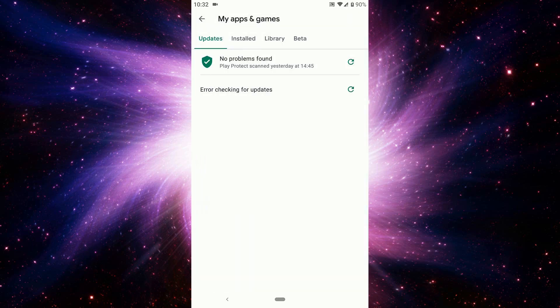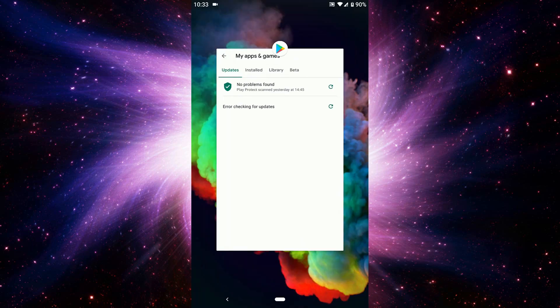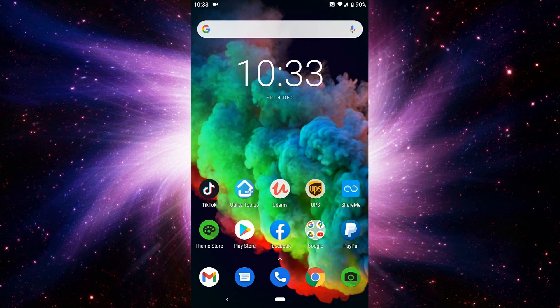This video is about a problem with updating apps. It always gives me the error checking for update. It doesn't matter if you try, it still gives you checking for update, so you're going to close that.